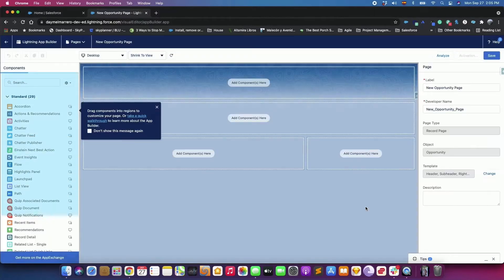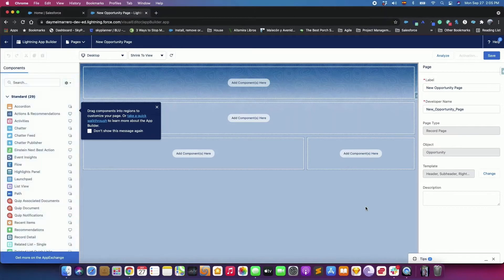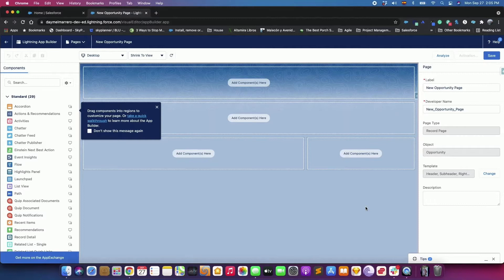In the Components pane, you see all the standard components available for Opportunity record pages and any custom components that you have installed in your org.